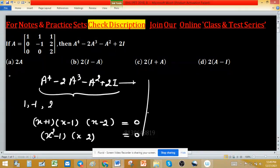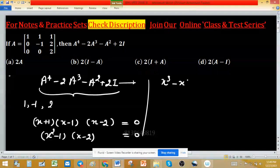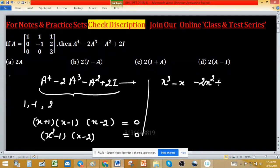Expanding this, we get x squared minus 1 times x minus 2 equals 0, which gives x cubed minus x minus 2x squared plus 2 equals 0. Now apply the Cayley-Hamilton theorem.